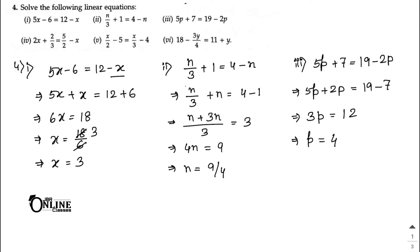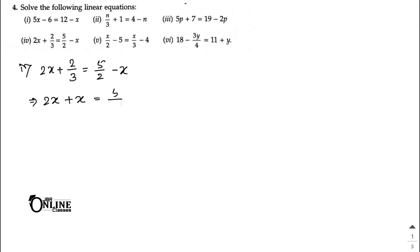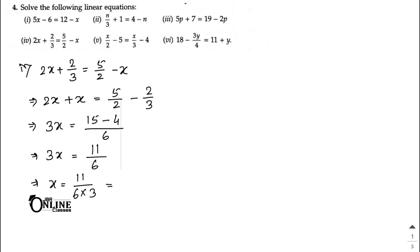Number four: 2x + 2/3 = 5/2 − x. Bring x terms together: 2x + x = 5/2 − 2/3, so 3x = 5/2 − 2/3. Taking LCM as 6: 3x = 15/6 − 4/6 = 11/6. So x = (11/6) ÷ 3 = 11/18 as your answer.